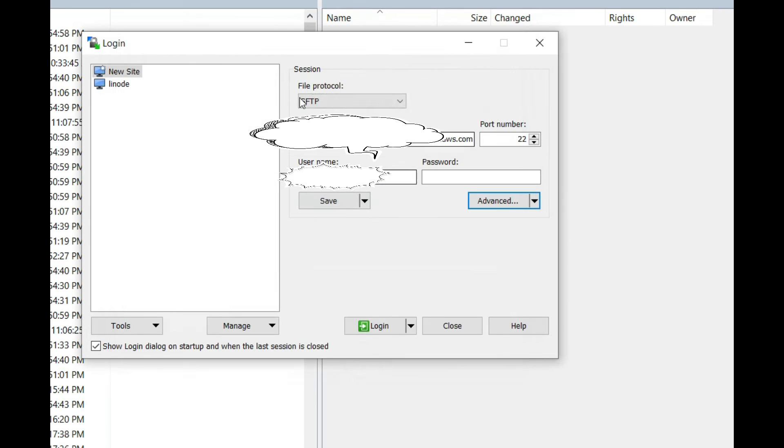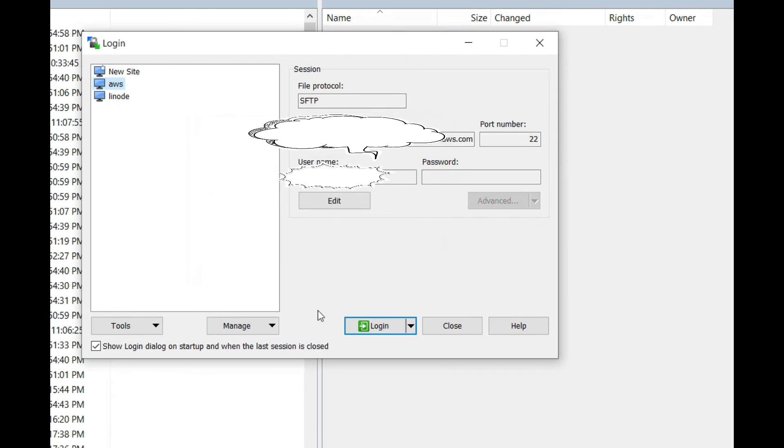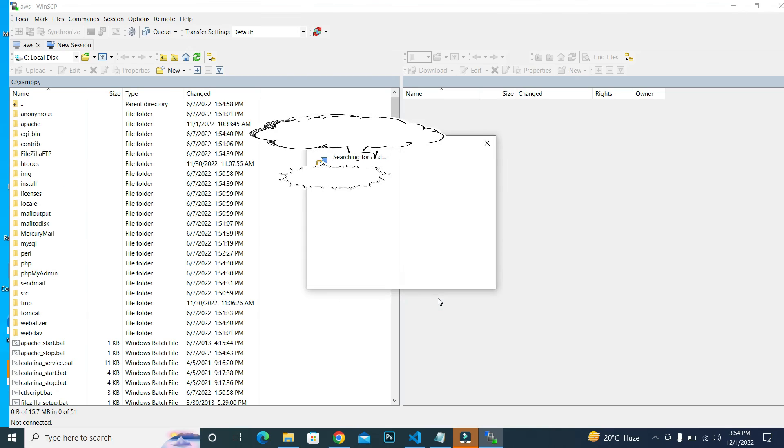Save the connection with some meaningful name, for example 'AWS'. Click on Login, and here you can see that it will successfully log into your AWS through WinSCP.